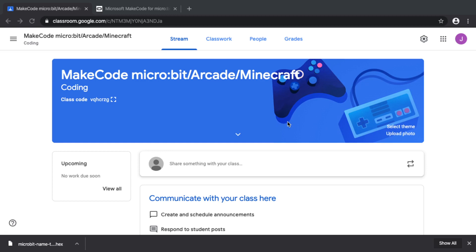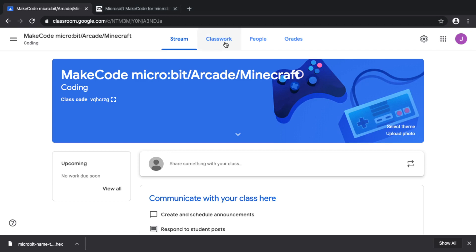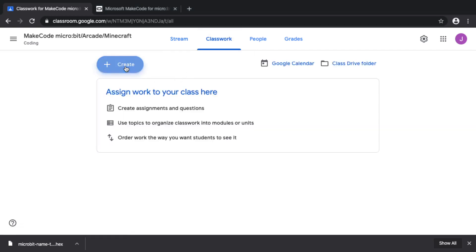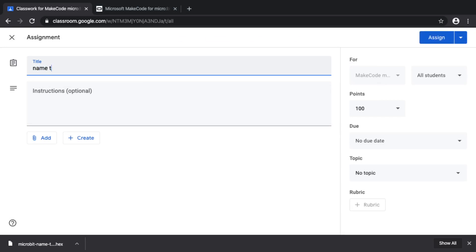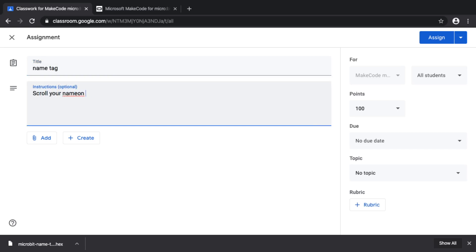Here we are in a teacher account in Google Classroom. We're going to create a new assignment — the assignment will just be to create a name tag, with instructions to scroll your name on the screen using your Micro:bit. However, if you give these instructions, students might not know where the editor is or might forget the instructions.